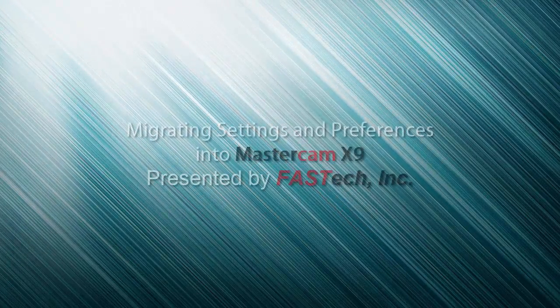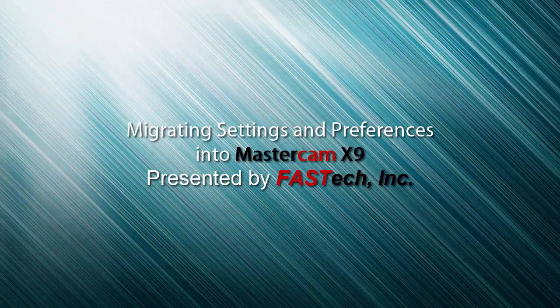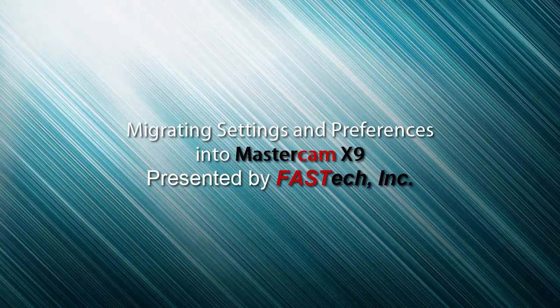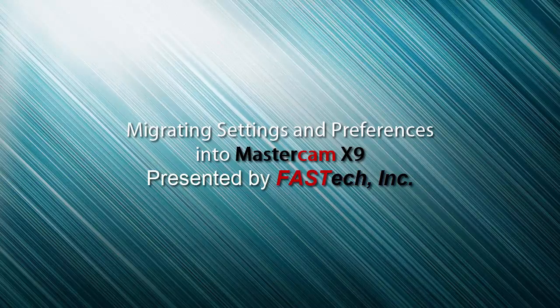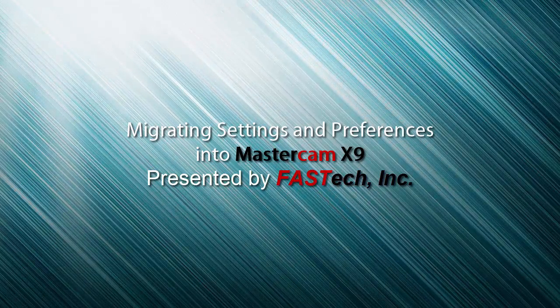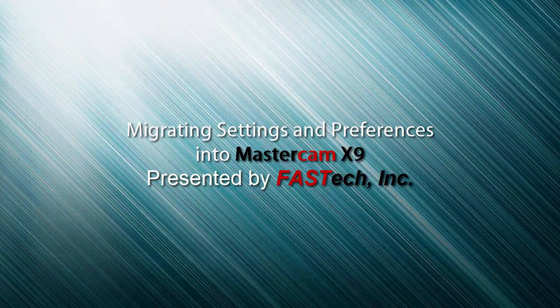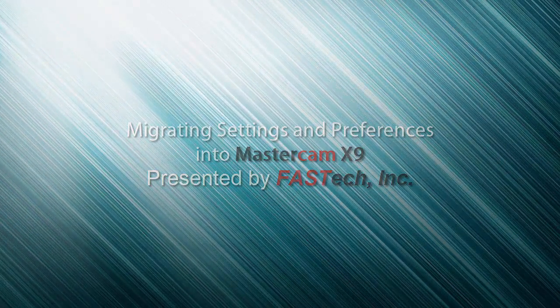Hi and thank you for joining me for this look at Mastercam X9 and how we can bring over some of our settings and preferences from a previous version of Mastercam.